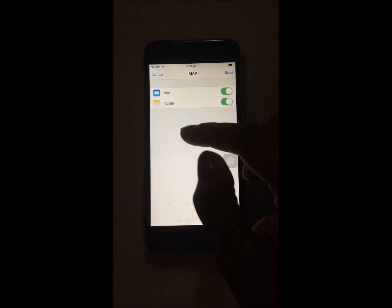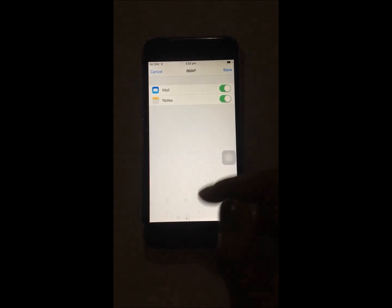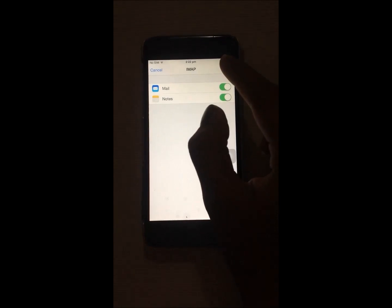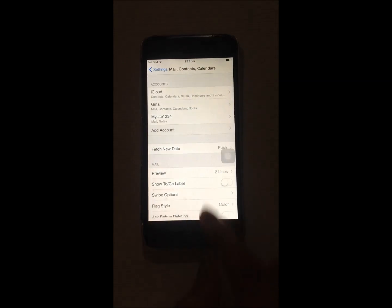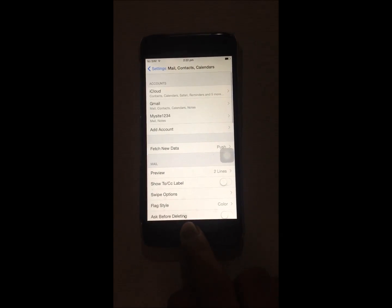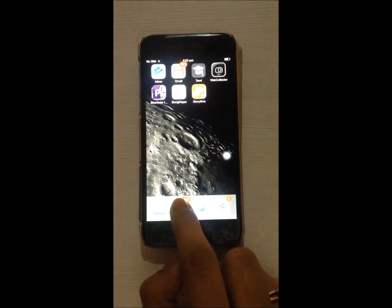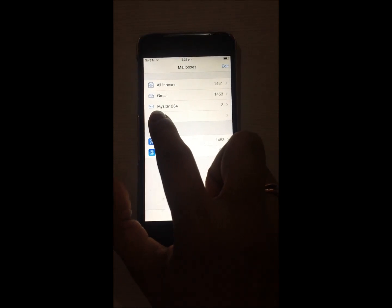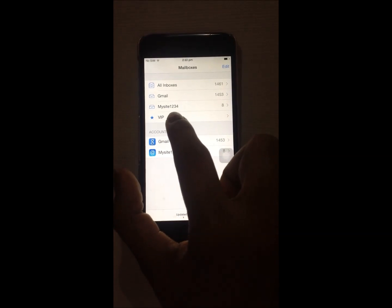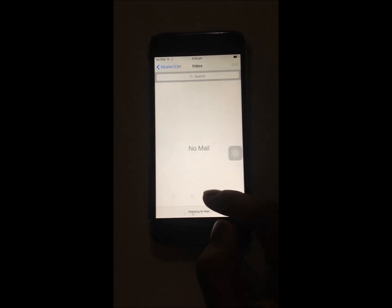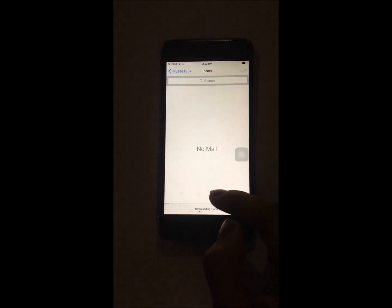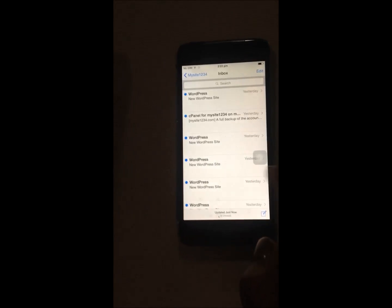You can see all the details are verified and your account is created. By clicking Save you can add the account. This can be checked in your mailbox — you can see that mysite1234 has been added and your email is configured. I hope the tutorial was helpful, thanks for watching.